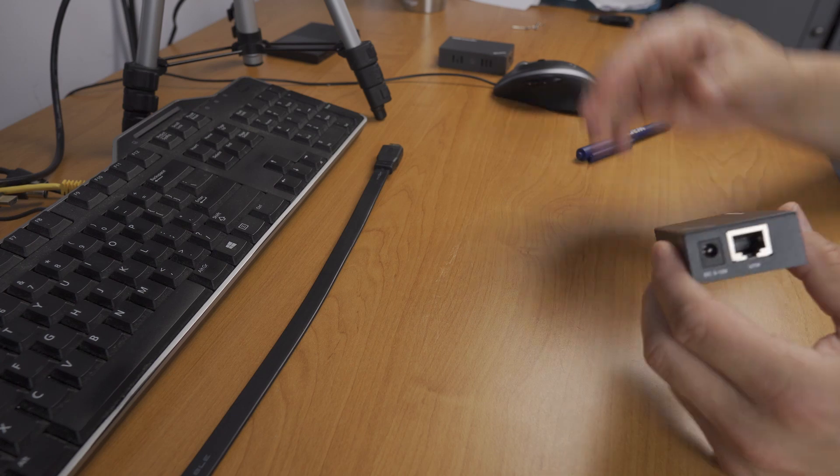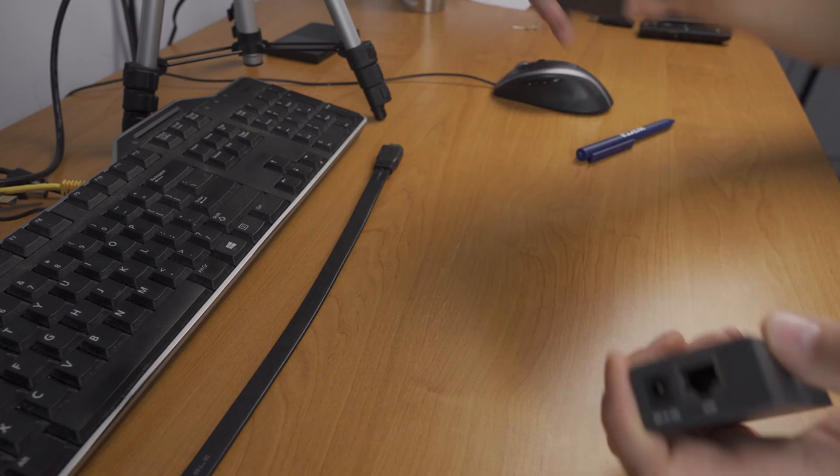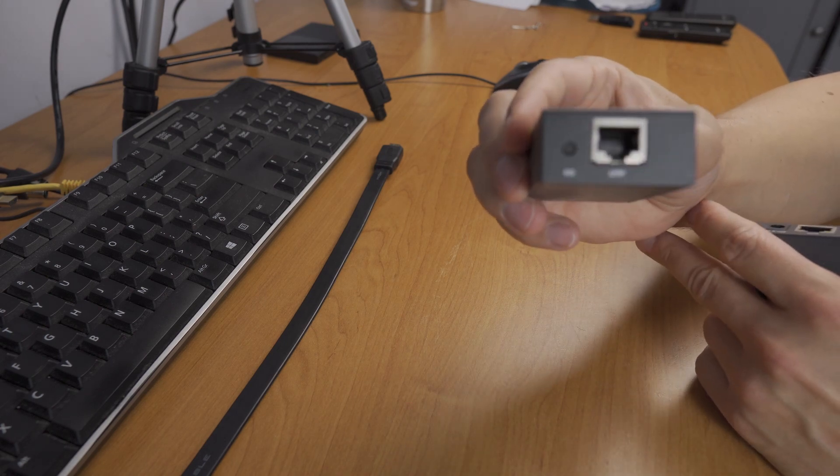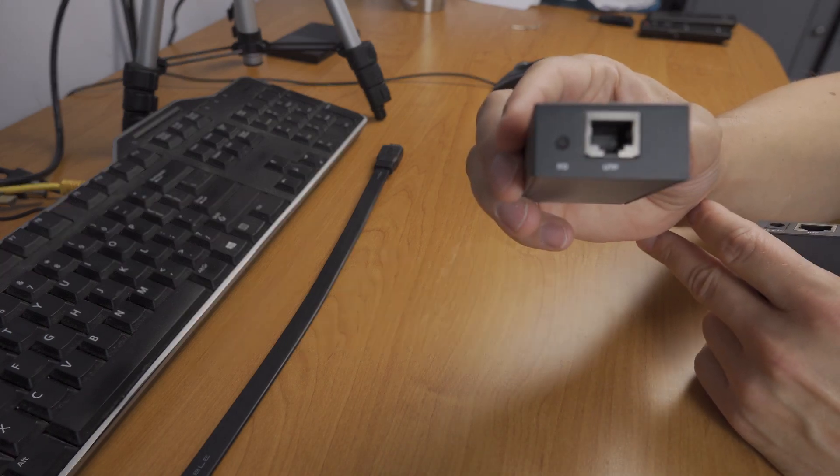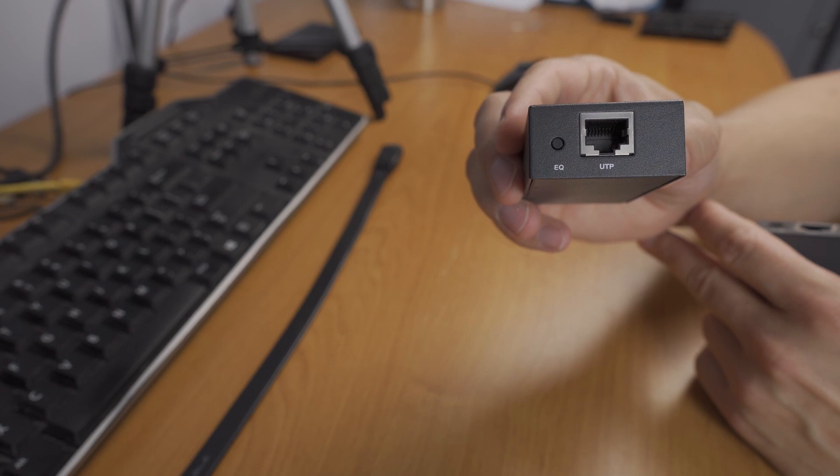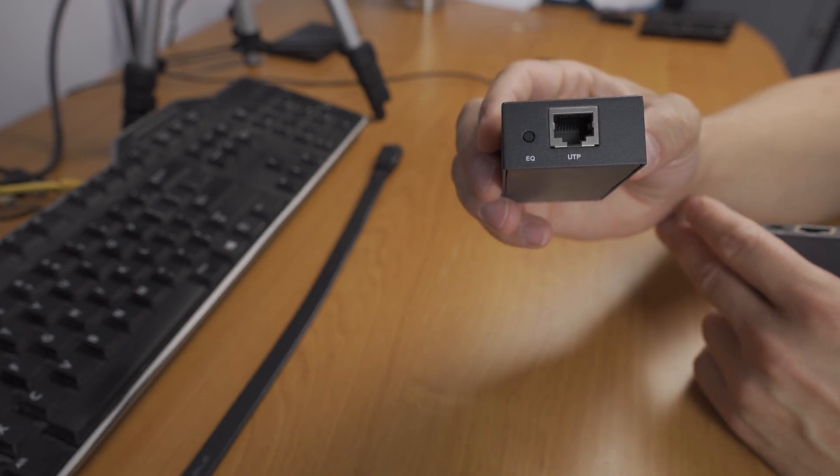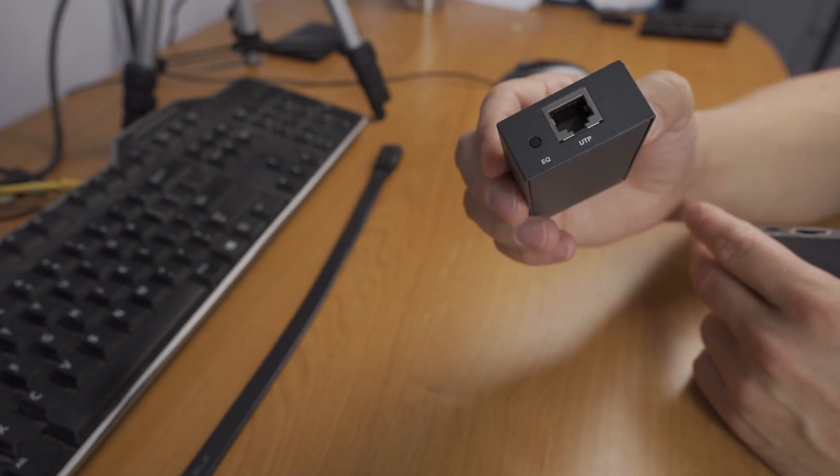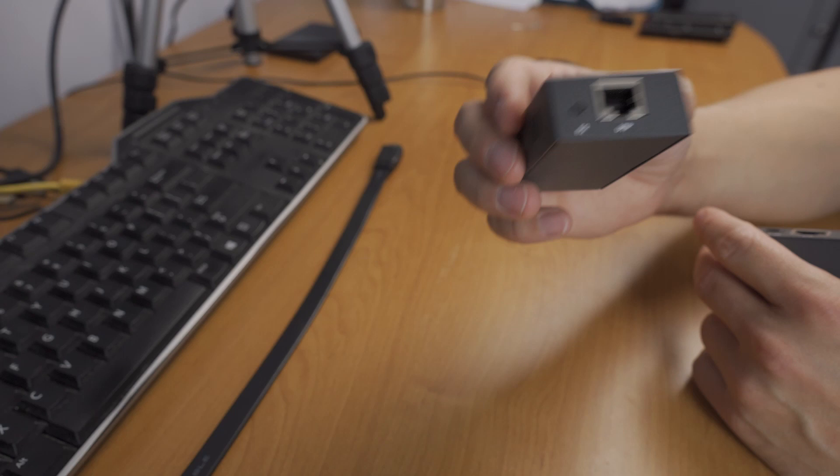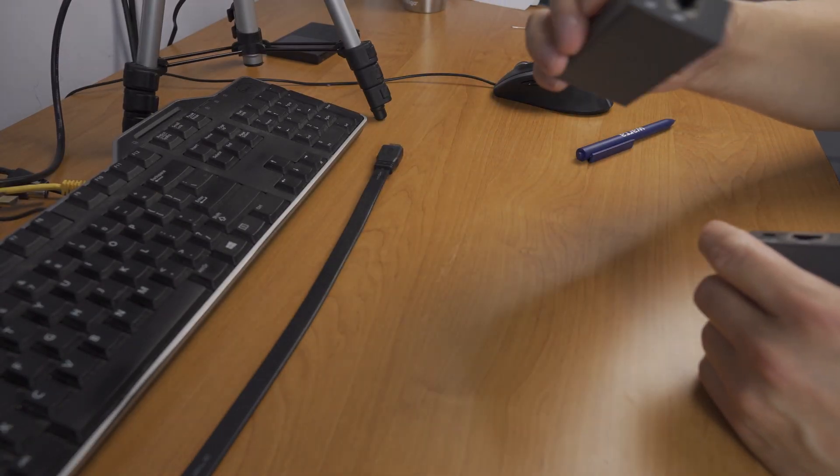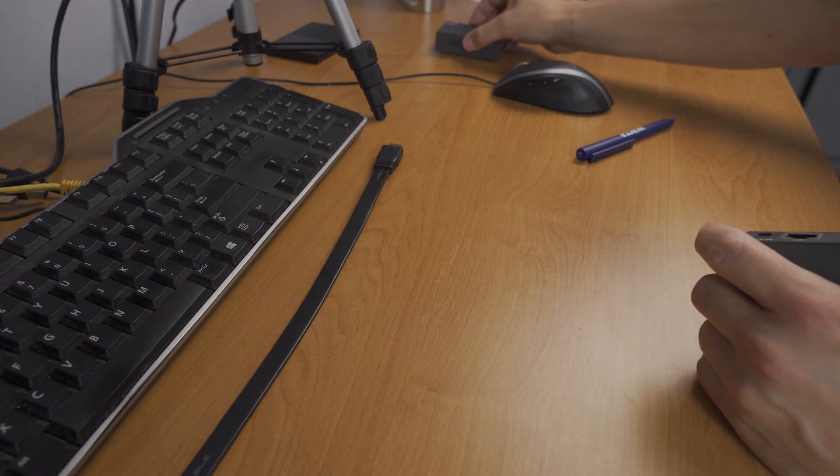There's also an EQ button on the receiving end. I'm not sure what this EQ button is for because I got this used in very good condition from Amazon and it lacks a manual. If anyone knows, let me know in the comments.